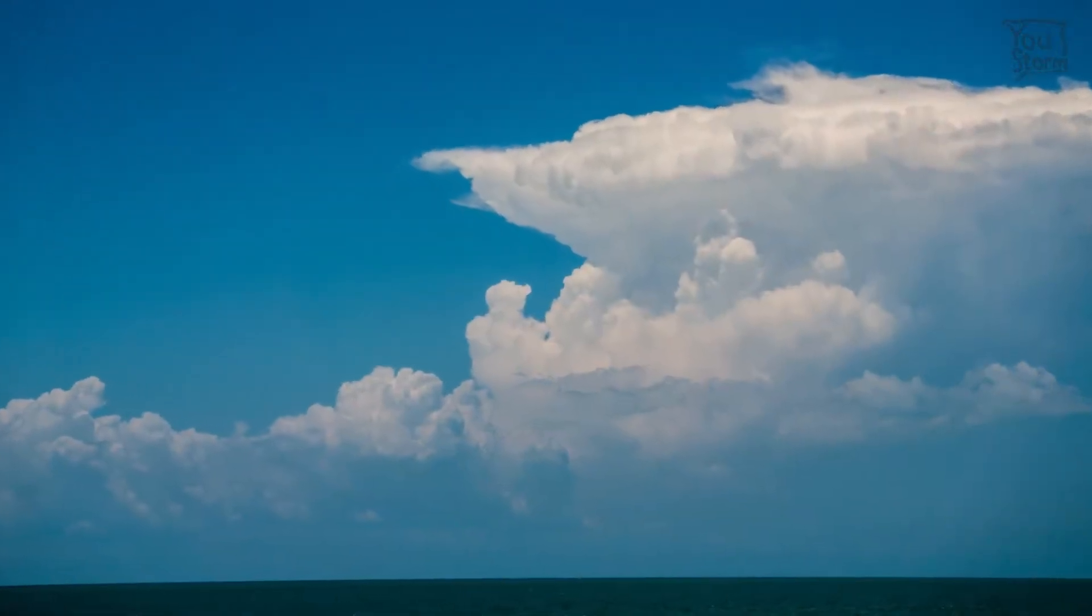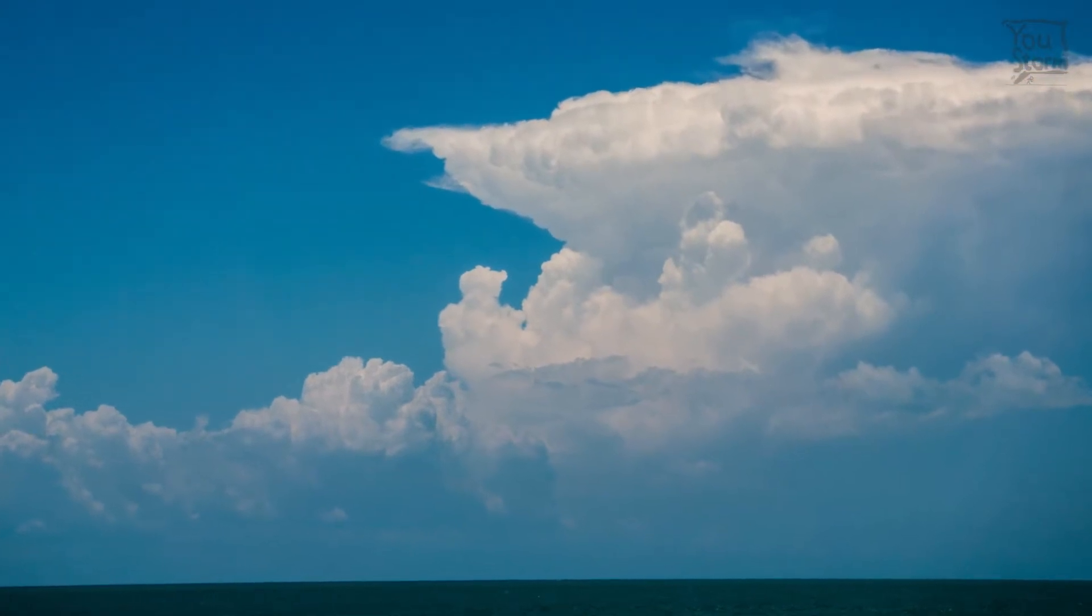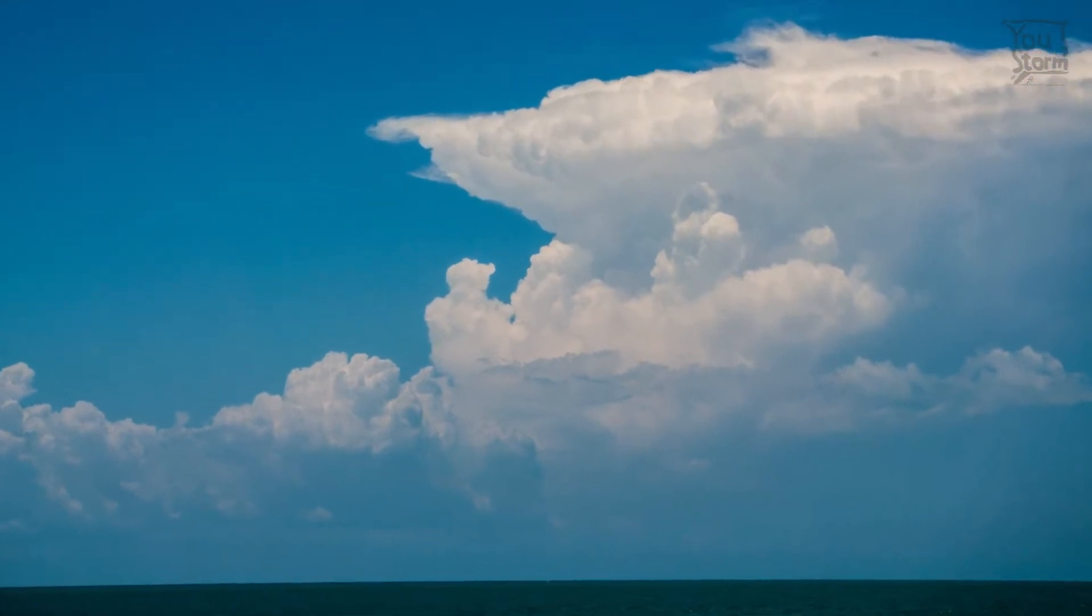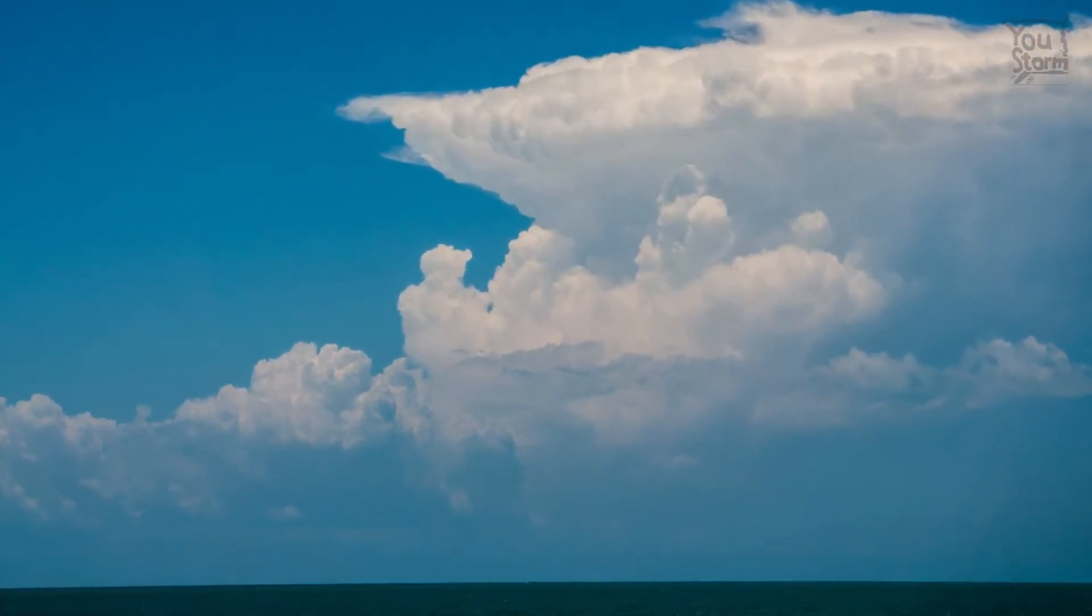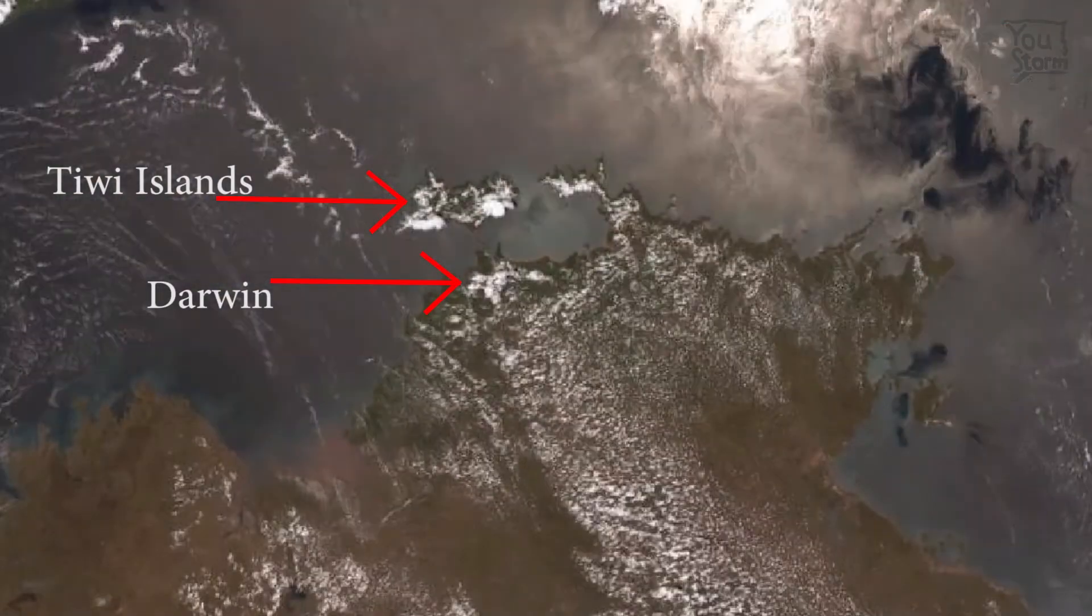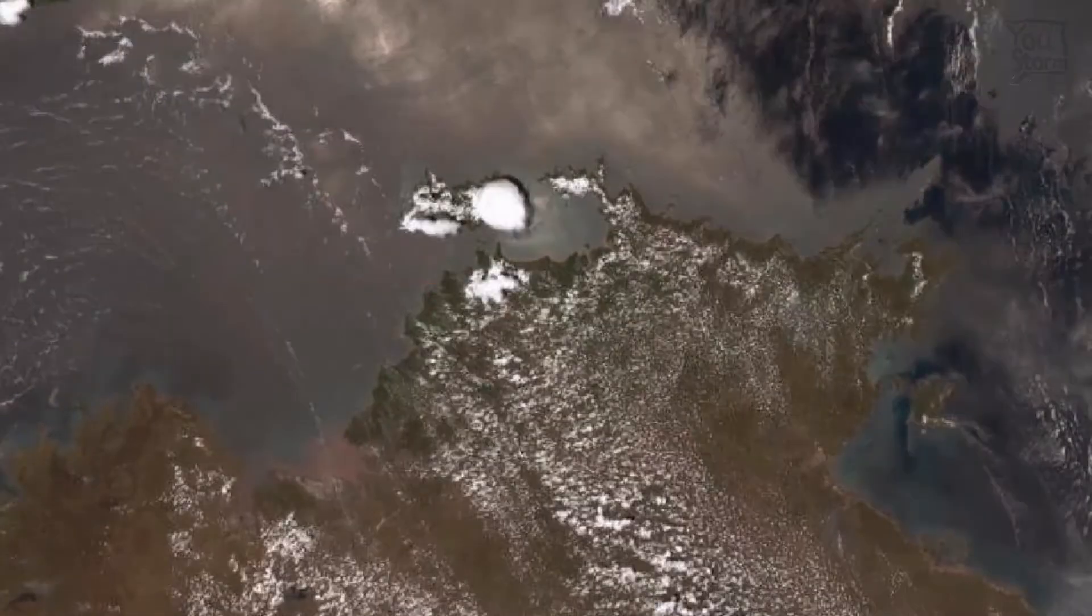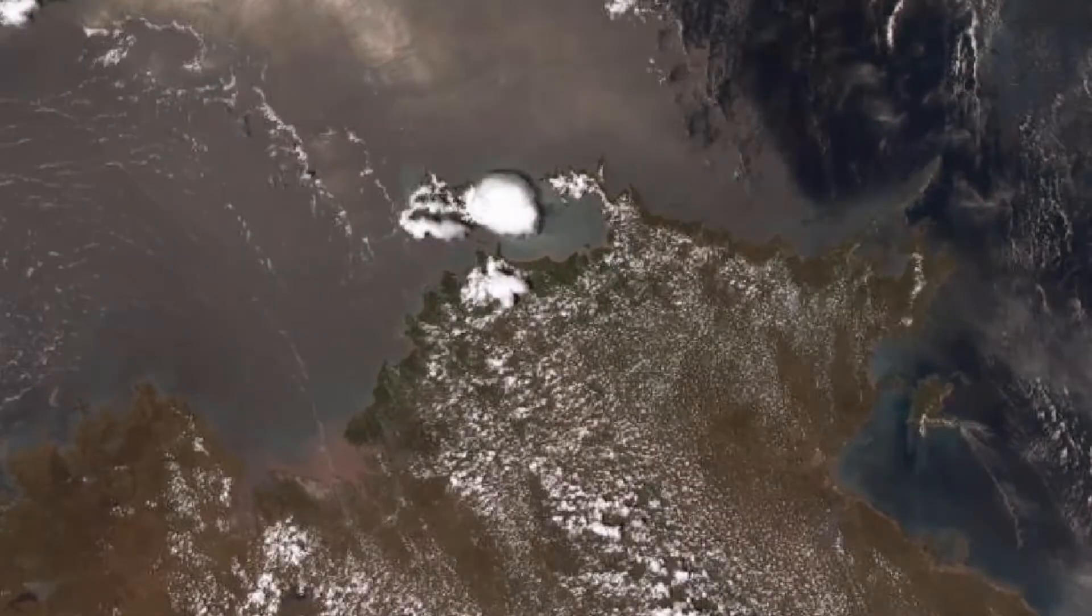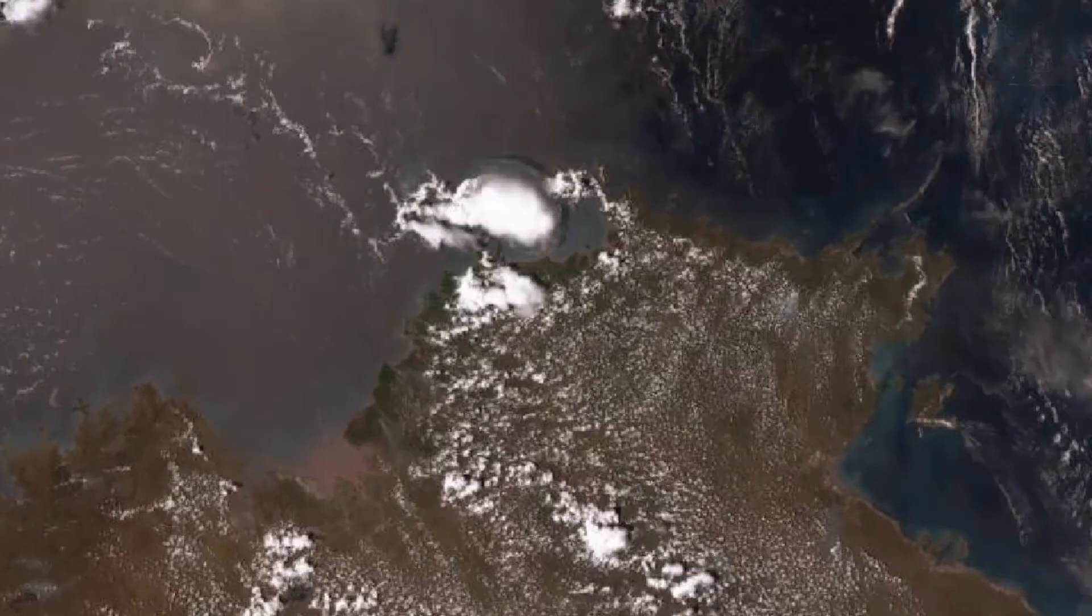Familiar to residents of Darwin, the thunderstorm in question, known as Hector, forms frequently over the Tiwi Islands off the North Australian coast. As the sun heats the island, thermals develop, forming clouds.